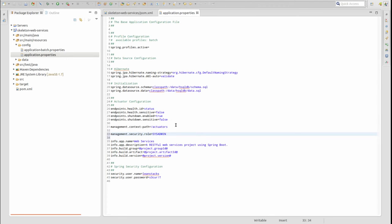By default, the role name is ADMIN in all capital letters. However, you may use the Management Security Role property to change the role value. Let's change the role to SysAdmin. This role is automatically assigned to the default security user.